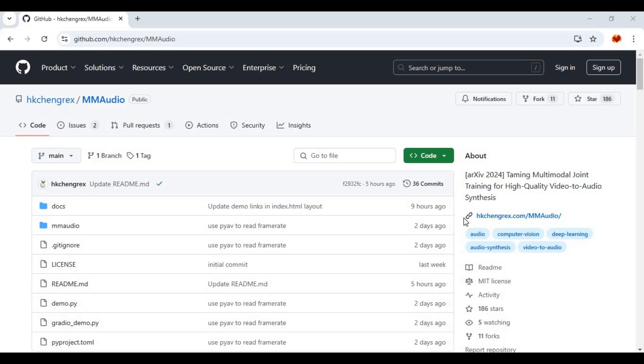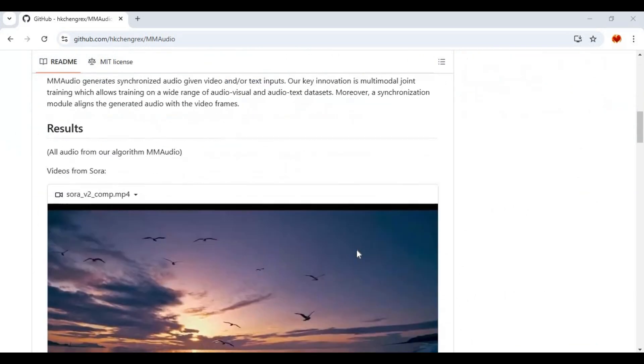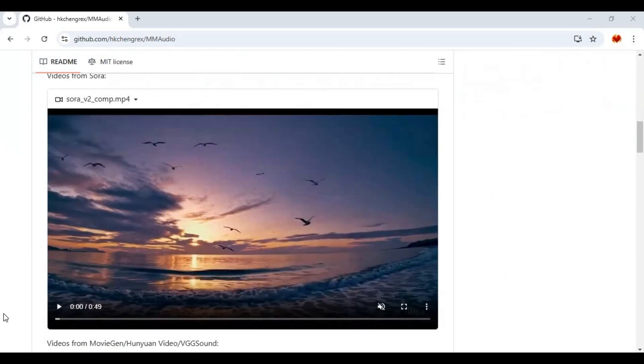Introducing MM Audio. You can generate realistic audio, background sounds, music to any video you want.